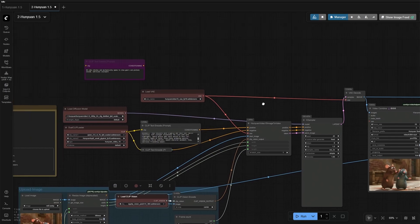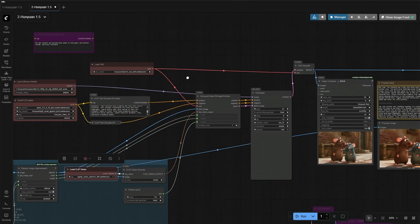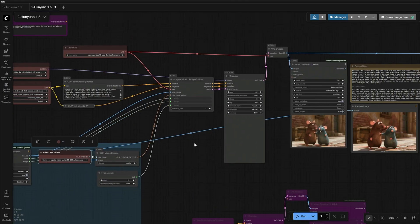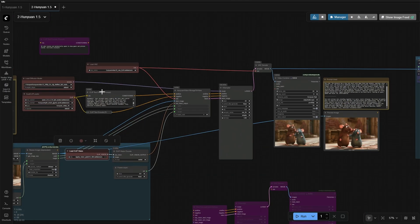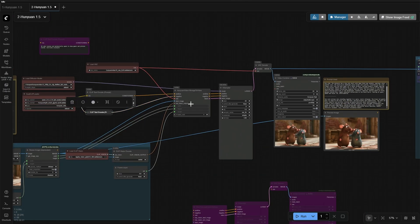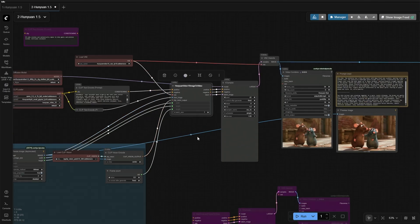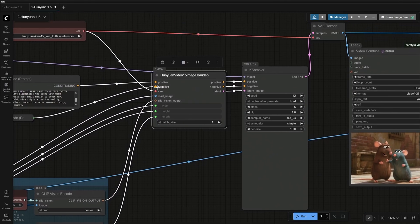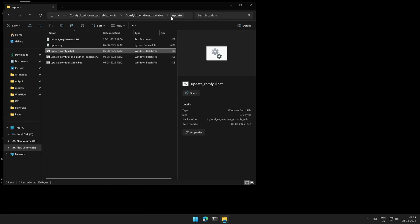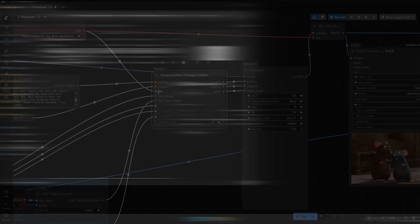I wanted to control the video by uploading multiple frames. The prompt goes to the positive and negative connection in this Hanyuan image to video node. Make sure to update the ComfyUI using the update batch file, because this node was added recently.